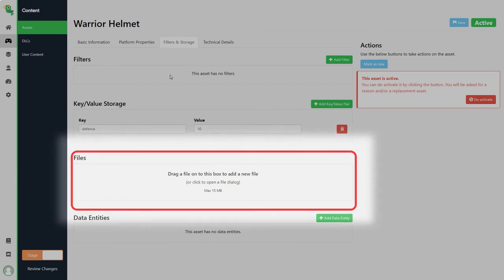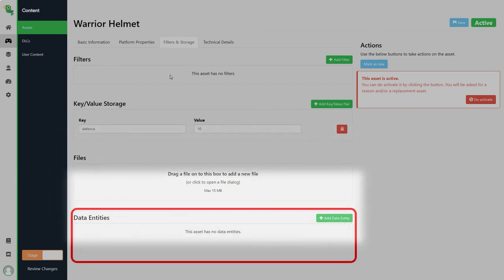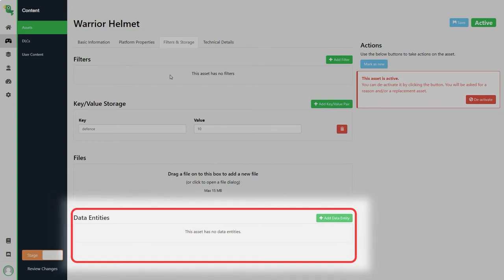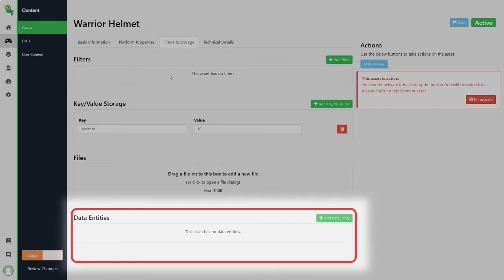Then we have data entities. Much as key values this can be used for storing information to be read by your game. Data entities have less limits on storage so it can be used when you need to store more information that the key values cannot fit such as a configuration file or a level 5.